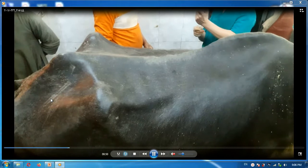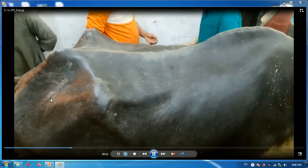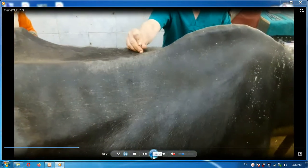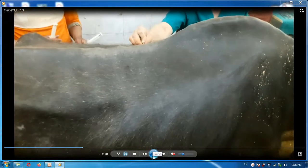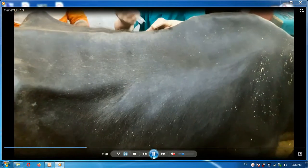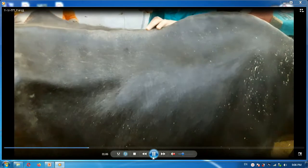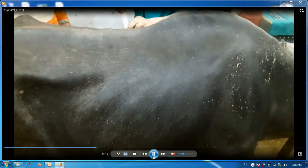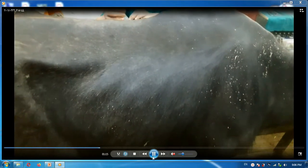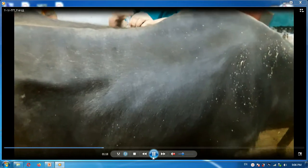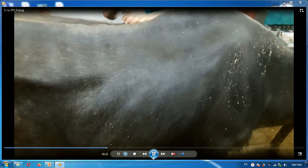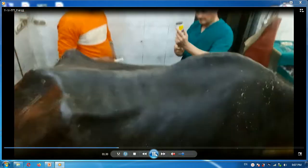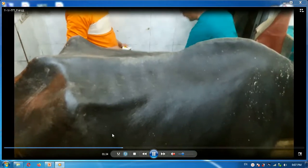The technique can be performed by induction of analgesia — perineural analgesia of three main nerves. These nerves are T13 (thoracic number 13), lumbar number 1 (L1), and lumbar number 2 (L2). Induction of analgesia over these three nerves will induce complete analgesia over the flank region of the animal.